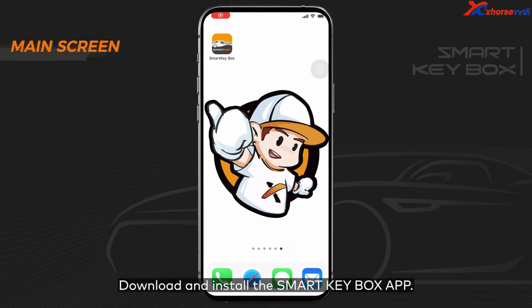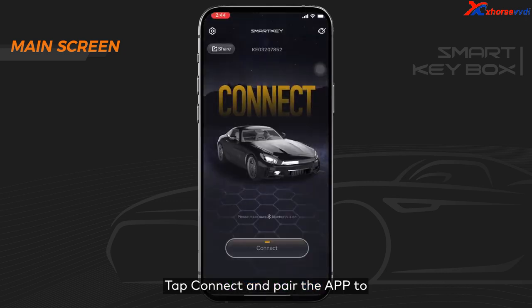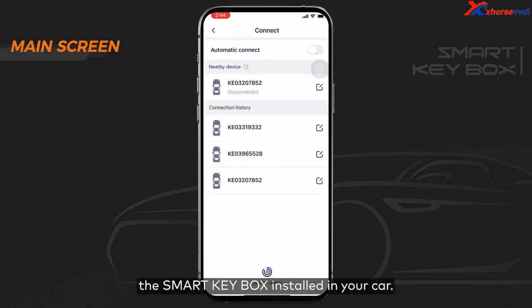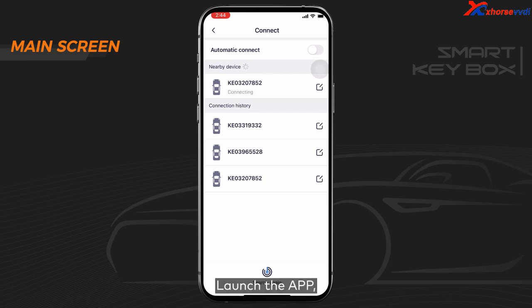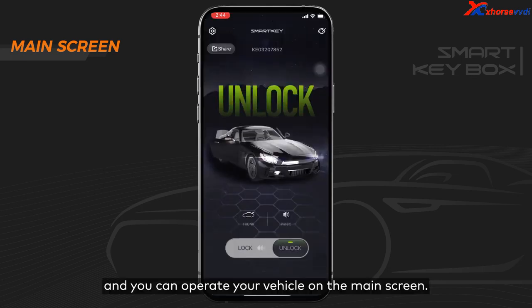Download and install the SmartKeyBox app, then connect and pair the app to the SmartKeyBox installed in your car. Launch the app, you'll enter the main screen, and you can operate your vehicle from there.